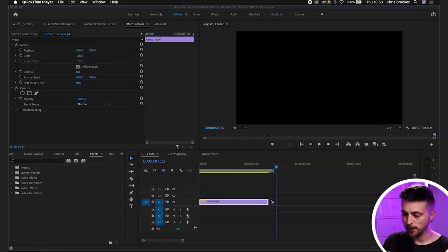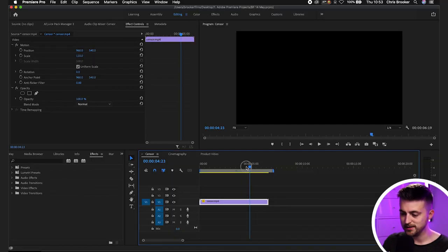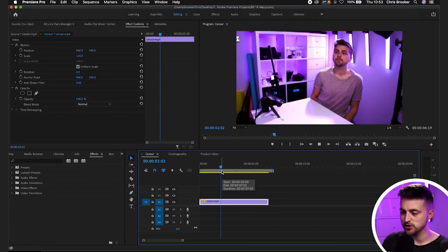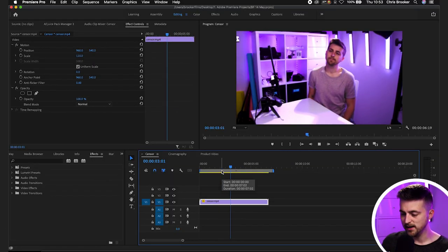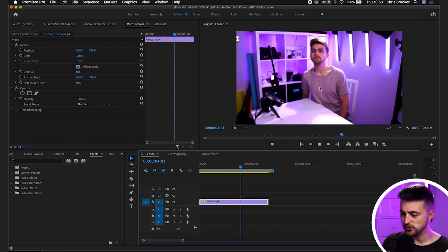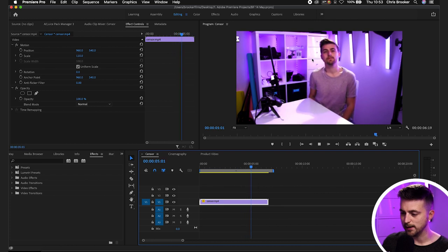So we're inside of Adobe Premiere Pro and as you can see we've got this footage on our timeline. It's nothing special, it's just me in front of camera.